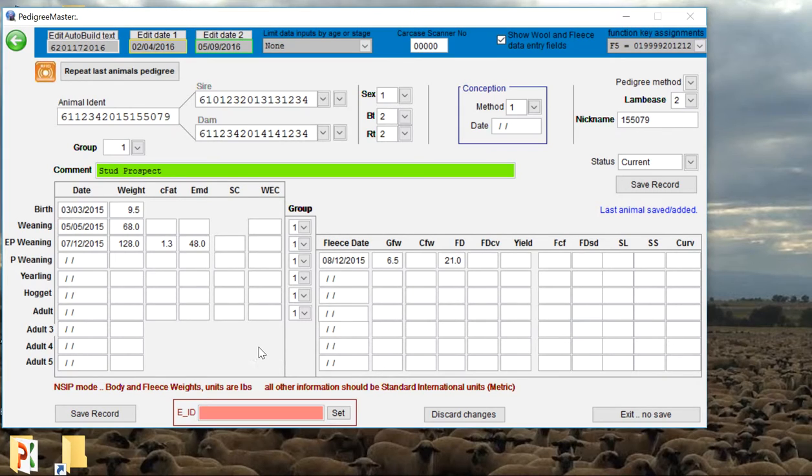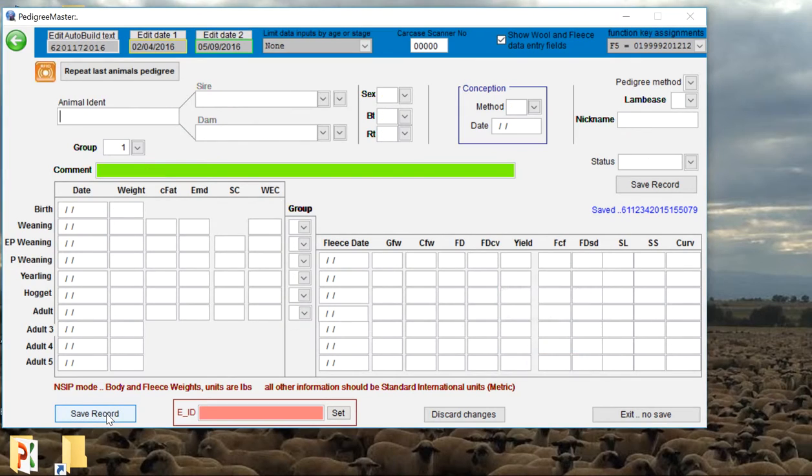Once we have all the information that we have put into our fields here, all we do is we simply click on save record. Once the record is saved, we can move on to the next animal.